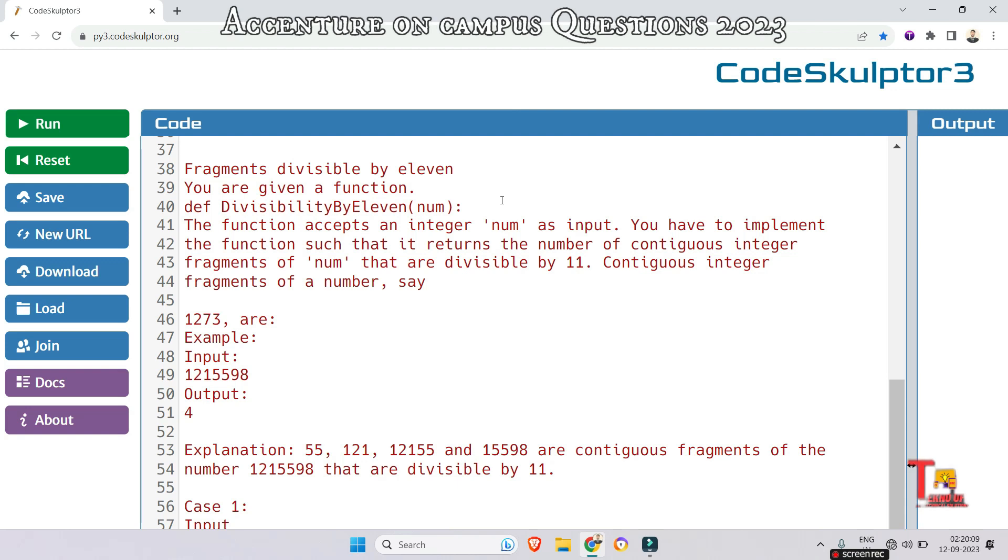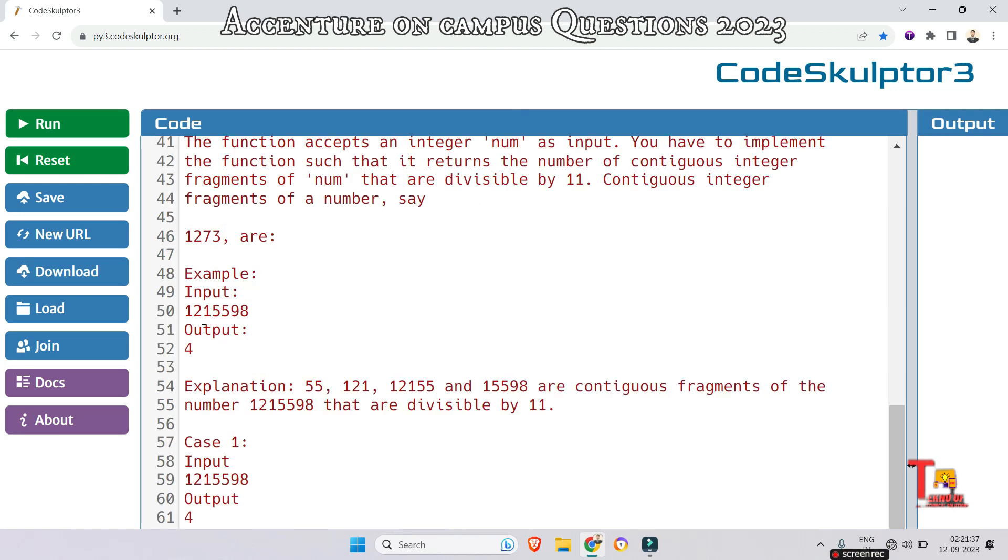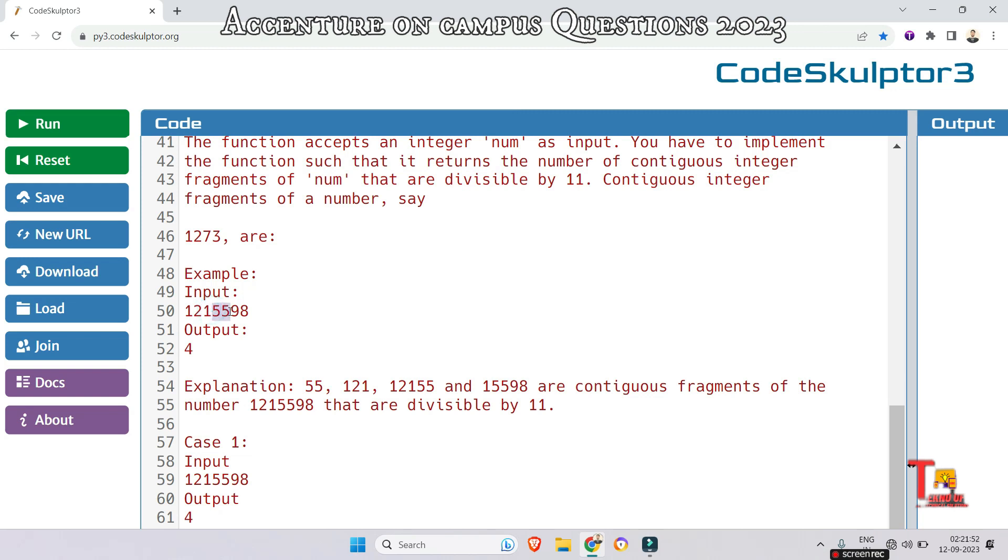Contiguous integer fragments of a number—say 1273—this was not included in the screenshot, that's why I could not include it in the question. Let's look at the example. This will be clear to you. Here, 1215598 is the input and output is 4.